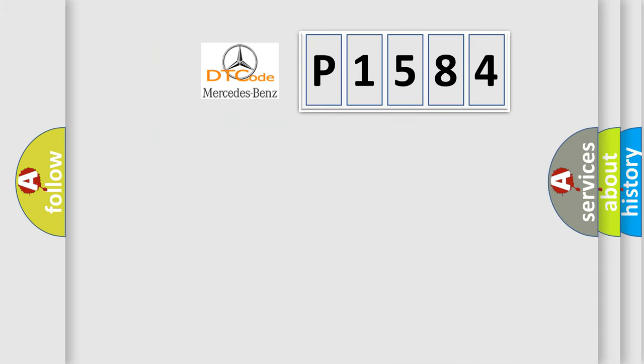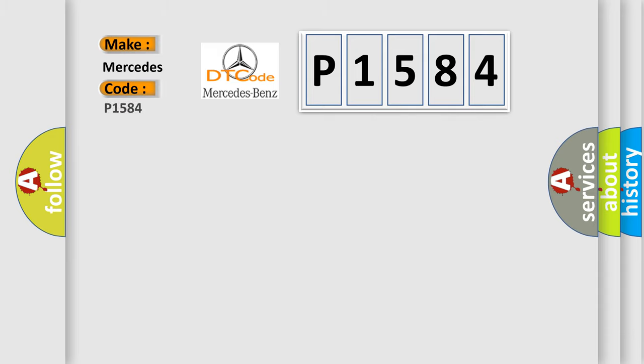The number itself does not make sense to us if we cannot assign information about what it actually expresses. So, what does the diagnostic trouble code P1584 interpret specifically for Mercedes car manufacturers?